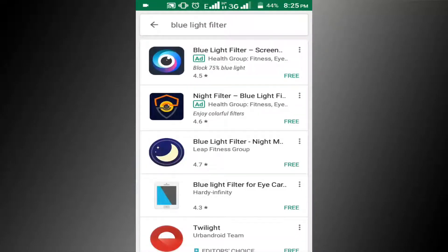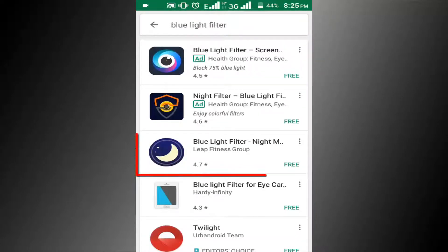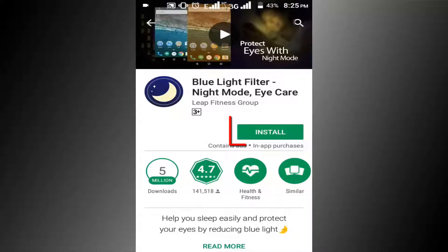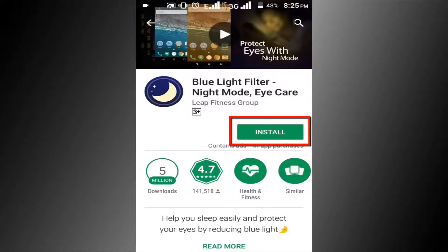In here you can see many apps. I will recommend this app, so click on it. Now click on the install button.